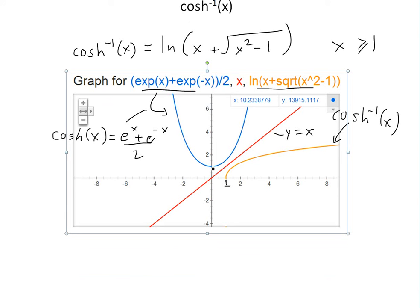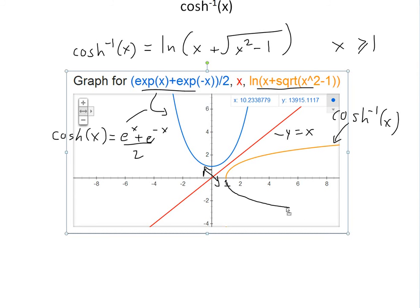As I showed in my earlier video on one-to-one functions, any inverse function is a perfect reflection or mirror image across the y equals x line. So this shape — which looks like a parabola — will reflect directly across that line to appear on the other side, going something like this.